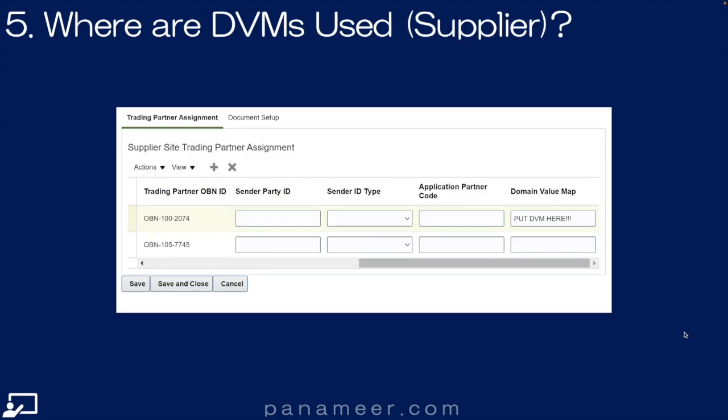So where are DVMs used? If you created a DVM, something needs to say to that supplier to go use that DVM. So you need to set the DVM up on the trading partner for the supplier — that goes there.